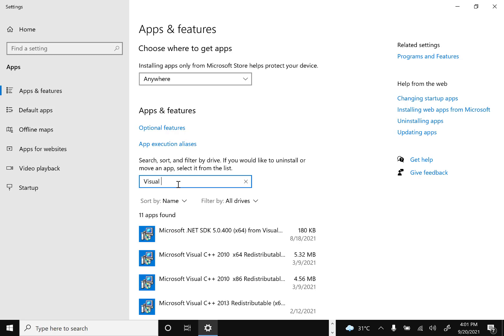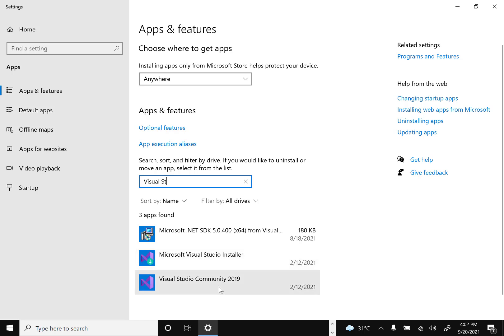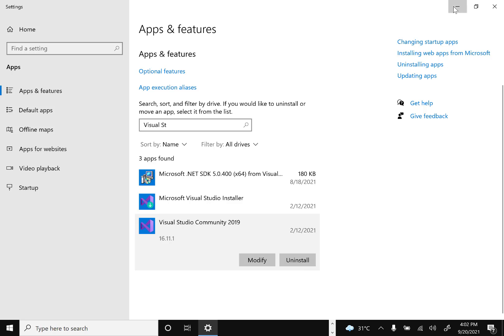Find Visual Studio in the list. You will see options for the Microsoft Visual Studio Installer and Visual Studio Community 2019. I have the 2019 version installed. Click Uninstall and then the uninstall process will start.